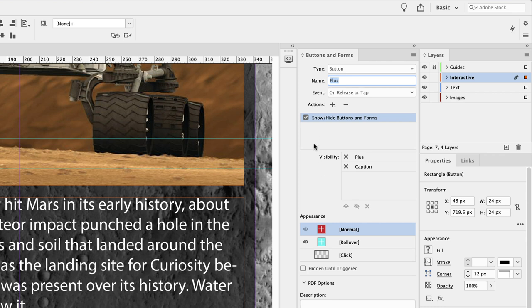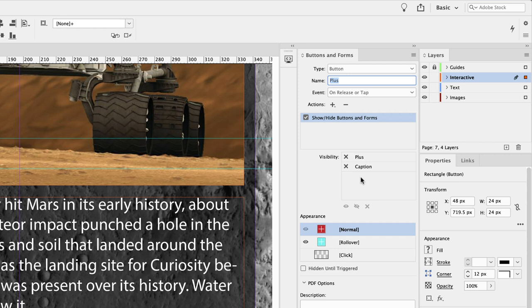So when we click on this button, what do we want it to do? Well, at the moment it's not going to do anything. The X's means it will not change the state of those two items. We first need to reveal the caption, but then we need to hide the current button to reveal the other button, which will be to hide the caption.